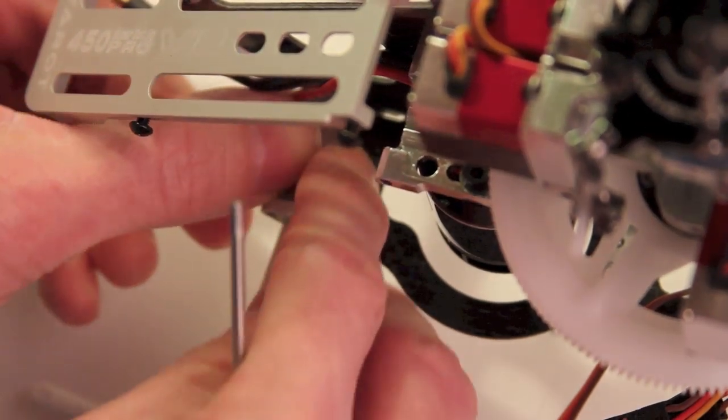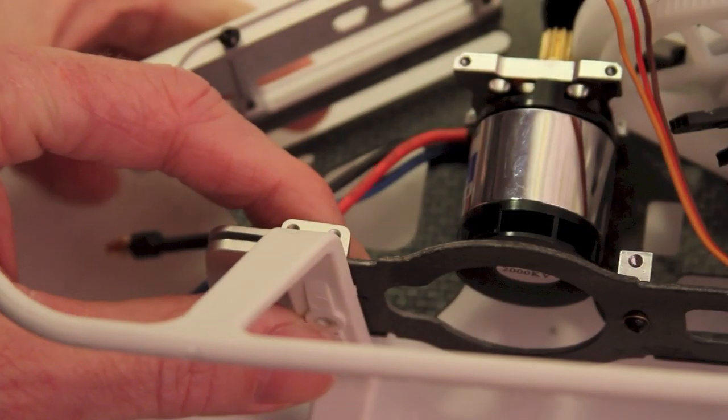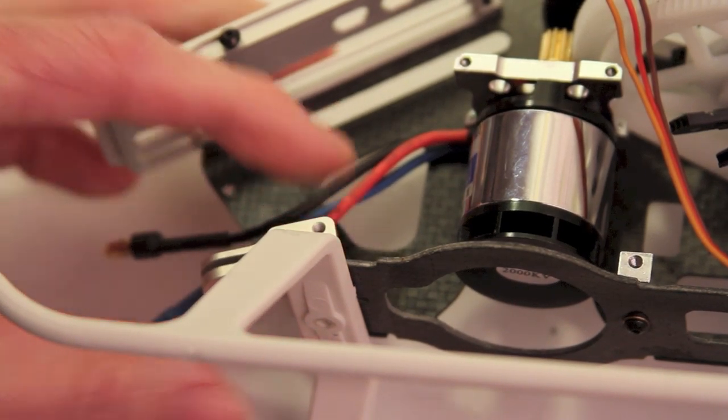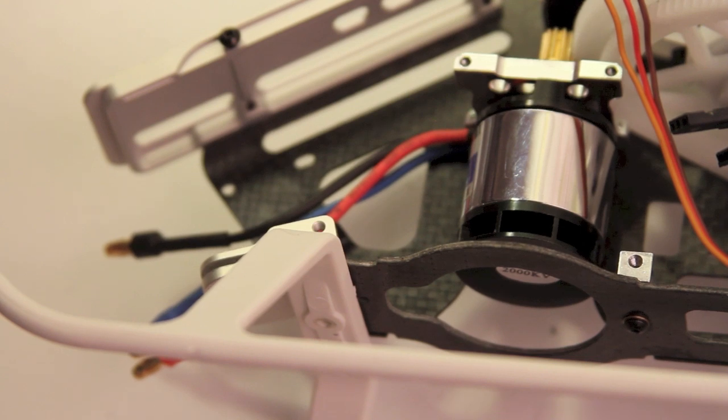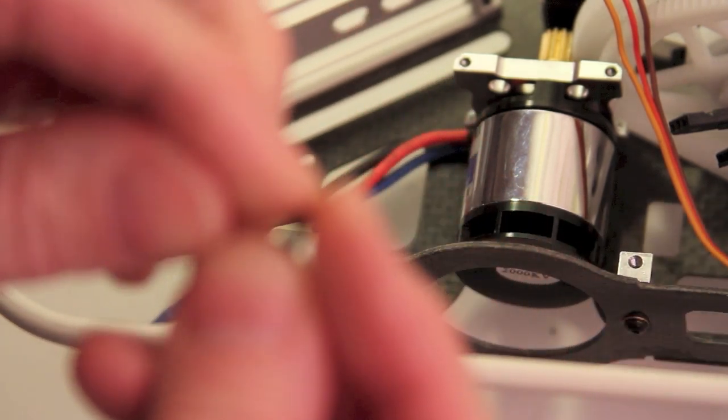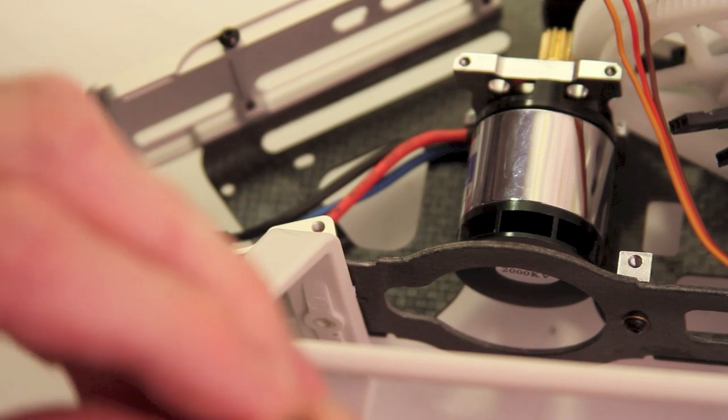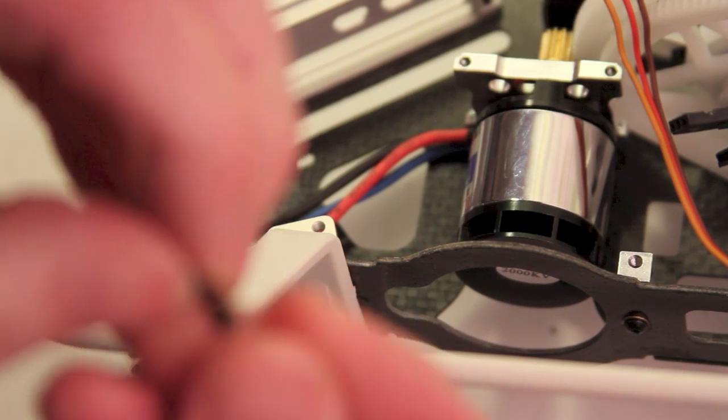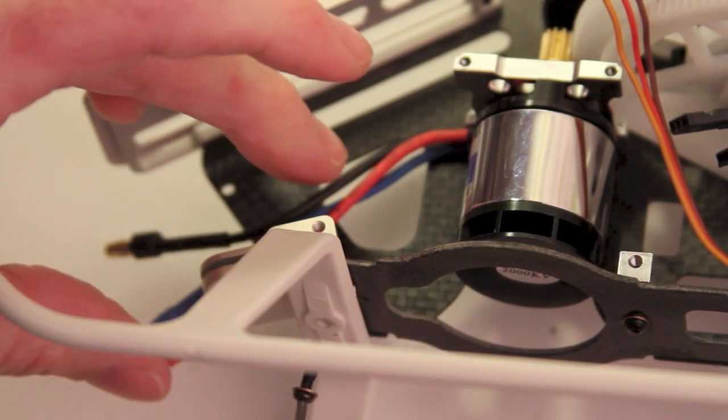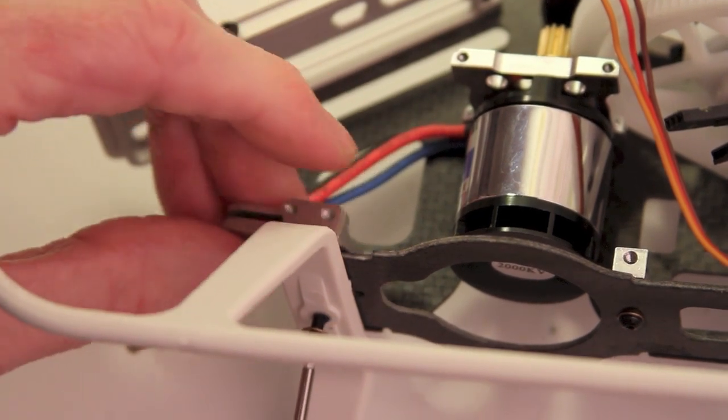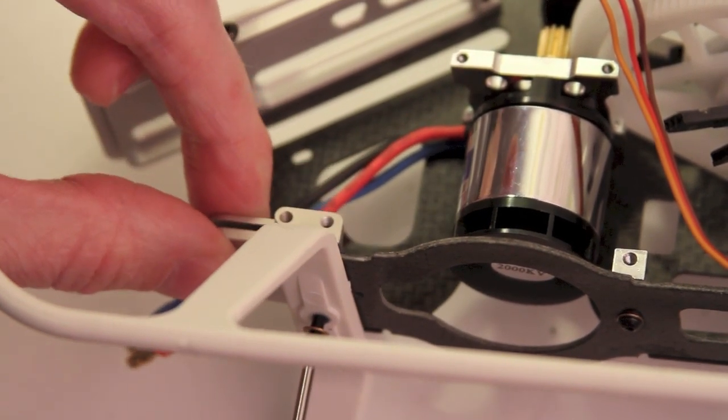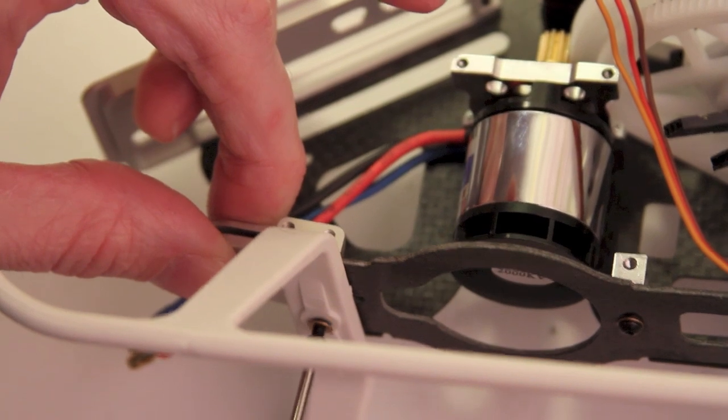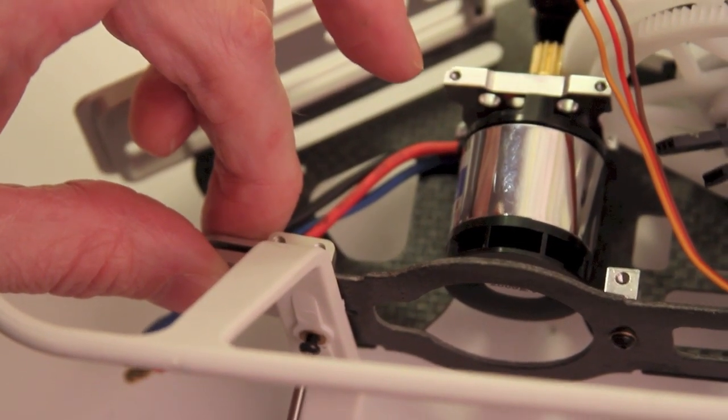And then basically what I want to do now is re-thread lock this bottom screw here. Let me put the washer on it. So remember, I have this little tiny washer that goes on it. And I'm just going to slip this in here, align that mount.